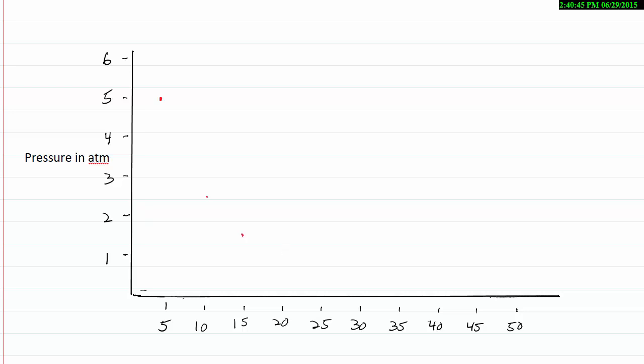At 25, my pressure is right around 1. And at 35, I've got 0.7. And at 50, I've got 0.5.